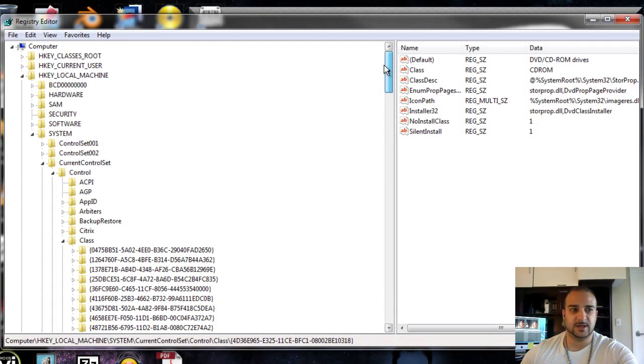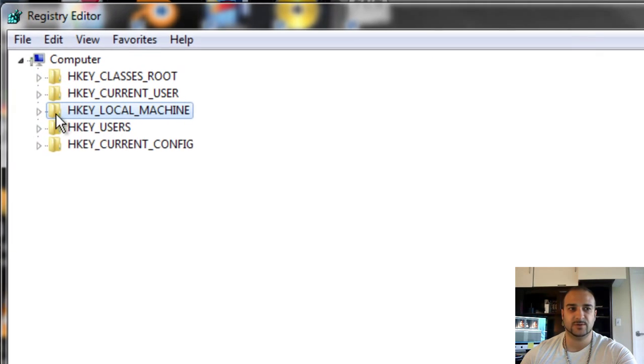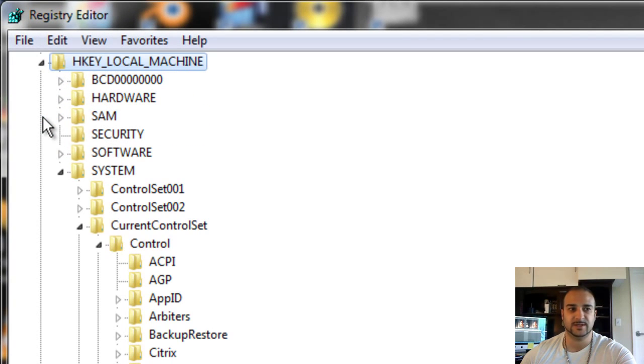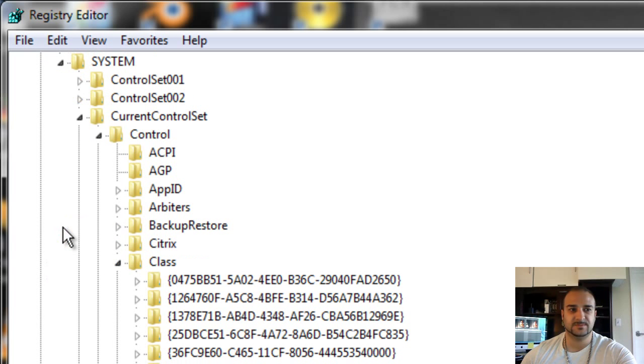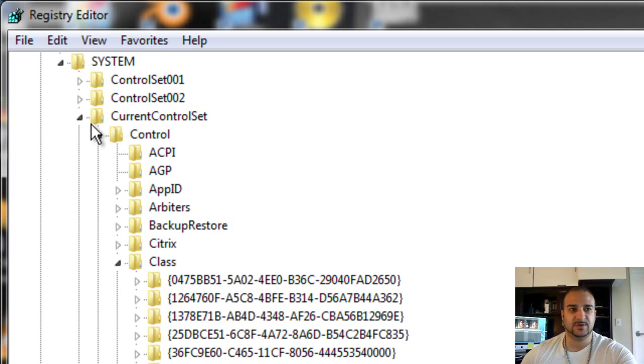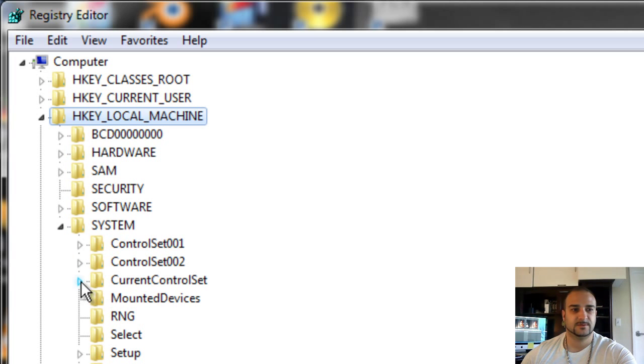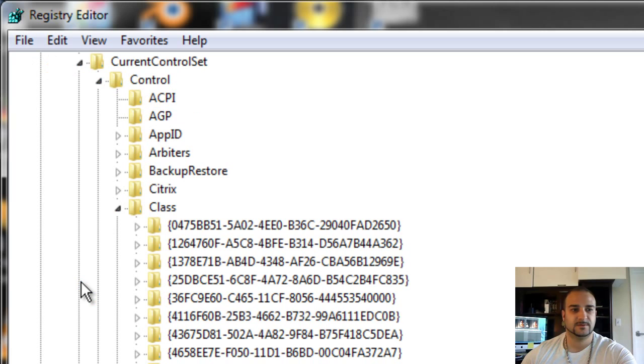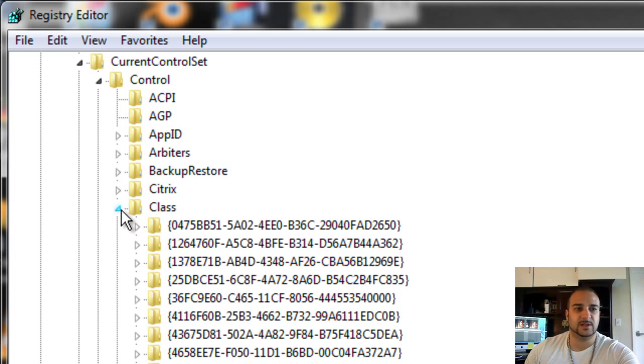I've actually already got it open, but we'll start from the beginning. The first one you're going to look for is HKEY_LOCAL_MACHINE right here. Go ahead and click that. The next one you're going to look for is System right here. Then after System, you're going to go to CurrentControlSet right there.